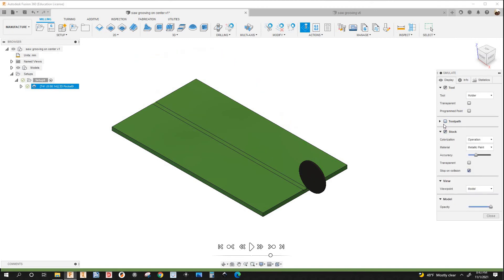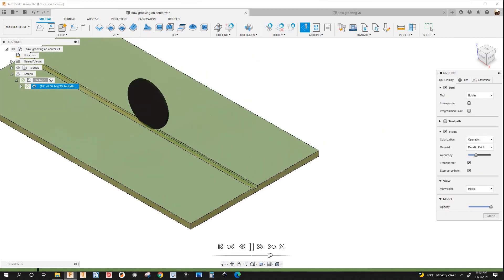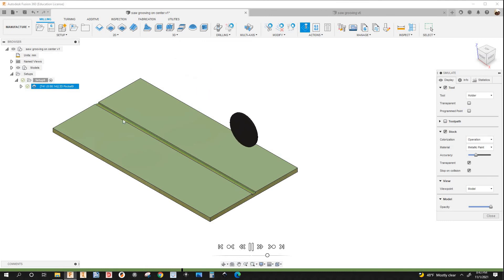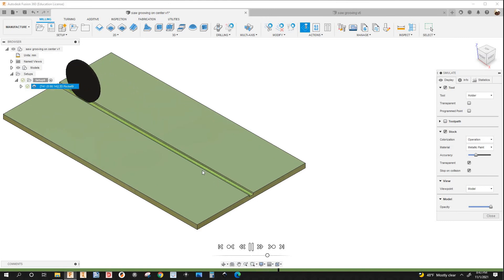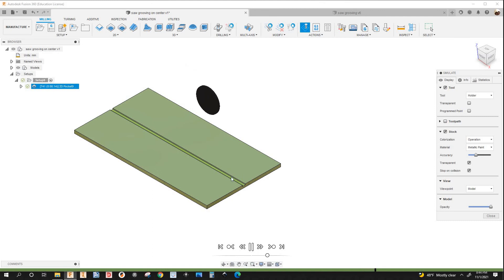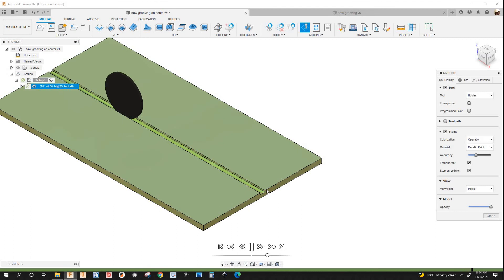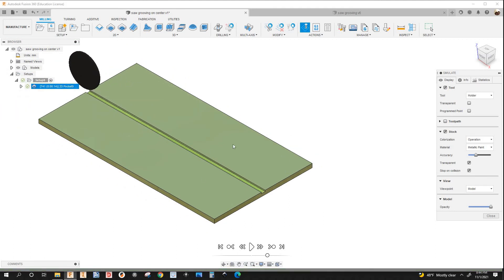I'll right-click and simulate it. I'll check transparent and play it — slow it down a little. See — it retracted, went back, went up, and came back. The machine is going to do three passes, which means you're going to have three macros in Woodwop.